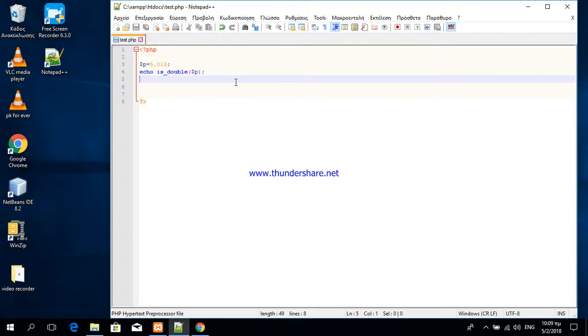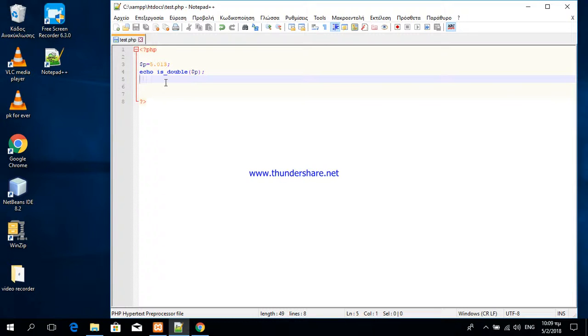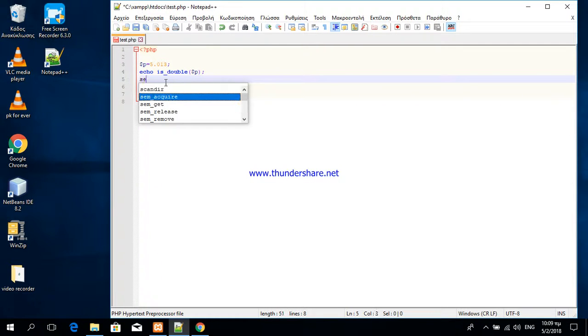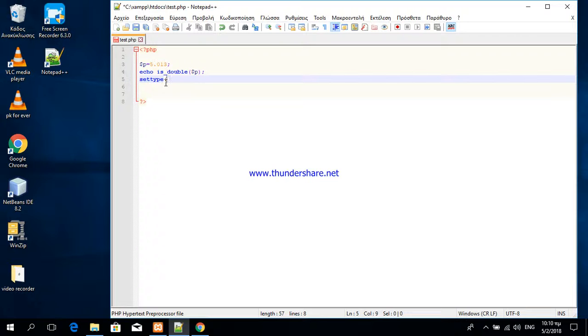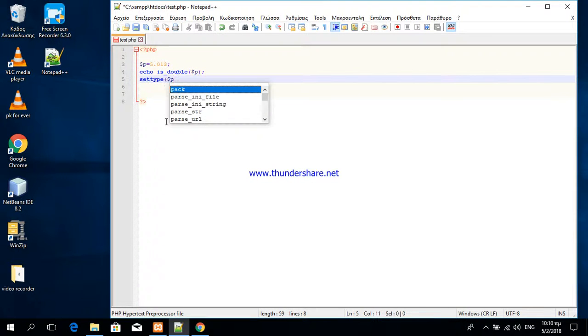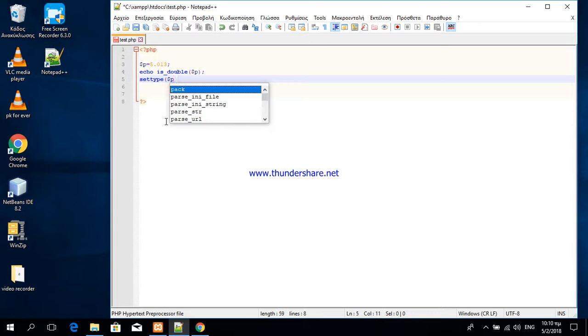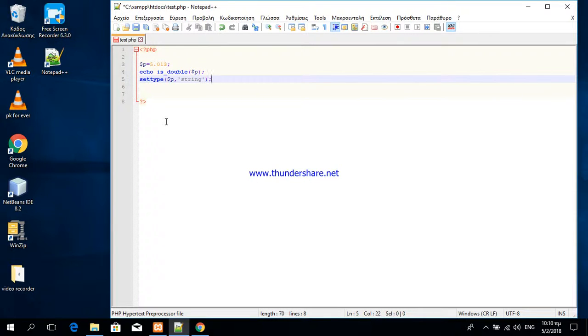Now, how can I change the type of this variable here and convert it to a string? I simply say settype, the name of the variable inside PHP file and put this.